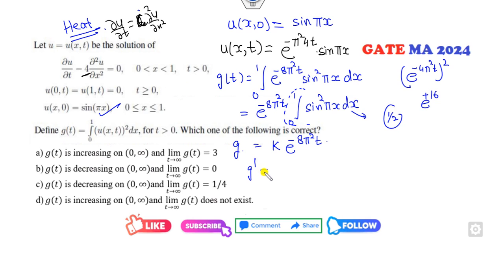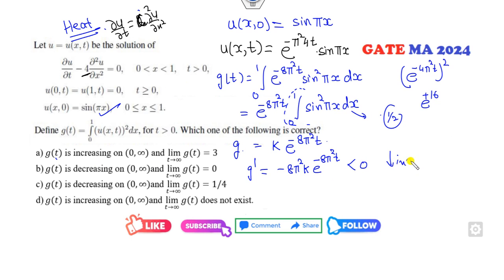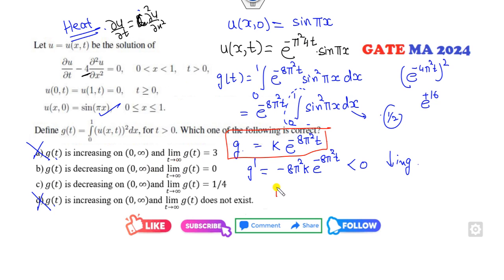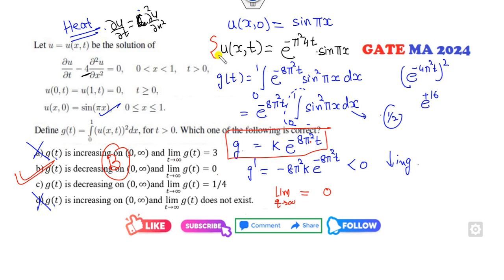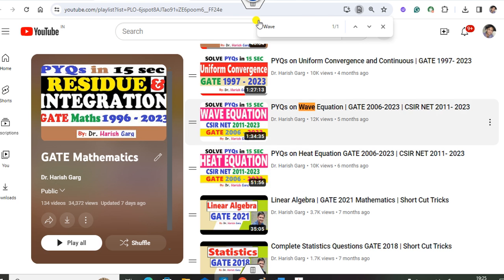Now g(t) equals k times e raised to power minus 8 pi² t. The derivative with respect to t is minus 8 pi² k times e raised to this power. Since k is positive and equals one-half, this derivative is less than 0, meaning g is a decreasing function. So the first and last options are cancelled. The limit of g as t approaches infinity is 0, since it is decreasing. Therefore the right answer is option B.